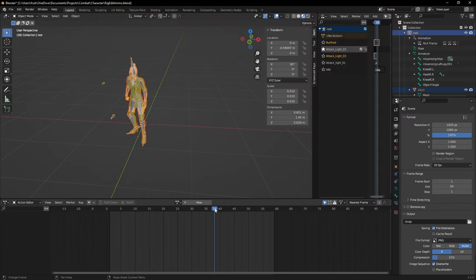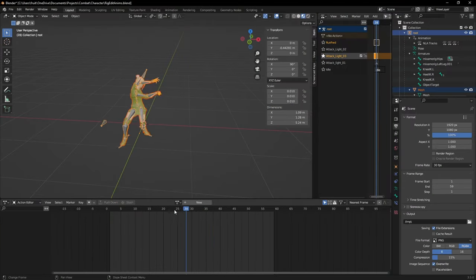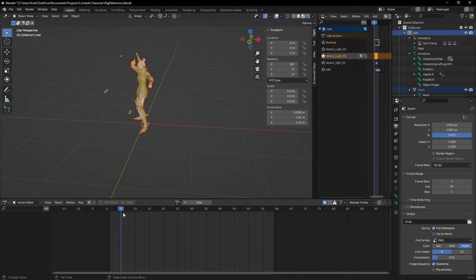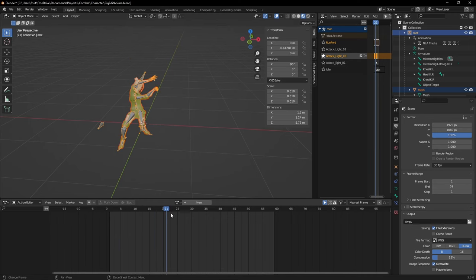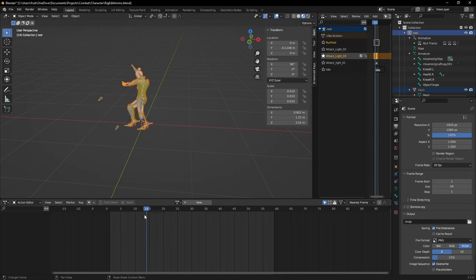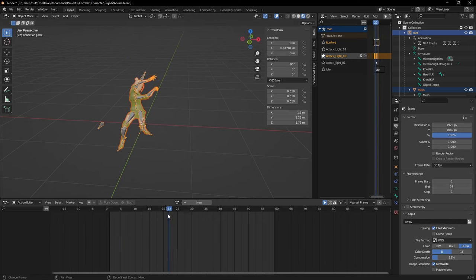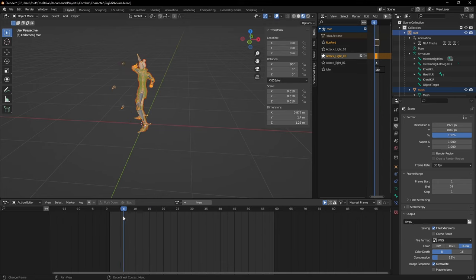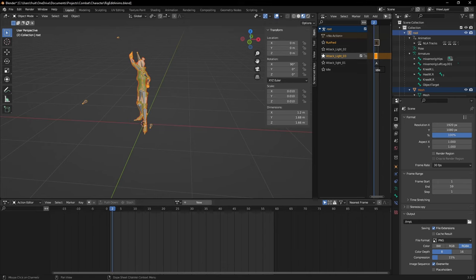I started off by creating some simple attack animations, and man I used to love animating as a kid, but ever since I became a tech artist, animation has been a bit boring to me, so this was a bit of a slog.